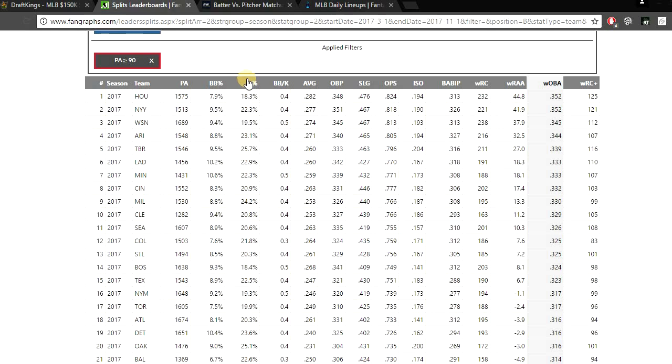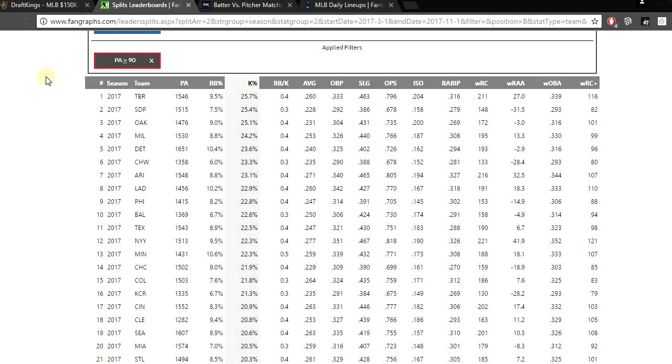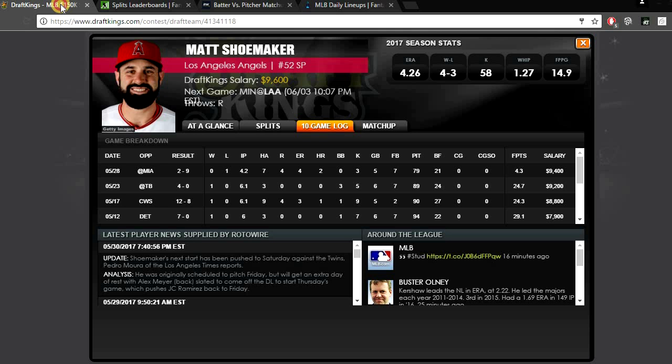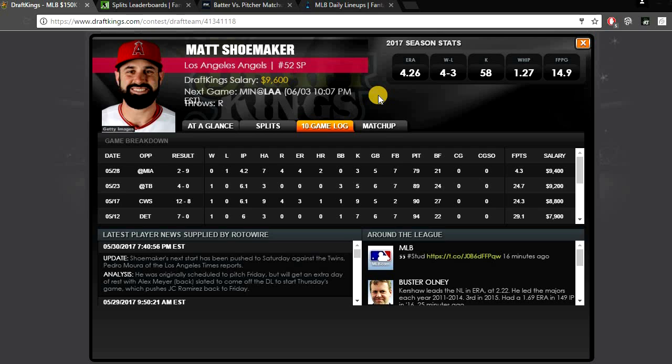When you look at the K rate, they do strike out at a pretty decent rate, right under the Rangers, striking out 22.3 percent of the time. So this is definitely a spot where Shoemaker could get some K's. We know the Twins definitely have some power bats on that team, so Sano or Dozier could definitely take Shoemaker deep, but playing in LA that is a very good pitcher friendly park. So I like Shoemaker playing at home. I think he has K upside here, he could definitely get some strikeouts.